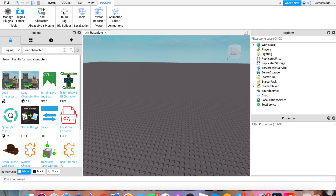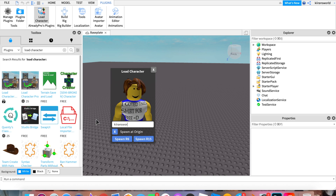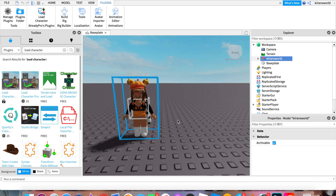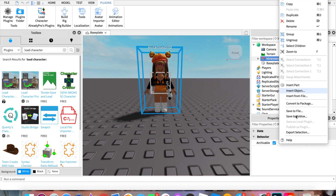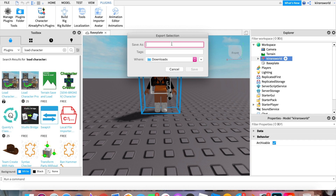Now that your character plugin should be loaded, click on that and get whatever character you want. Just type in your username. Now that I have mine, I'm going to click Spawn R6. Make sure you click Spawn R6 because that's important so the texture in Blender won't be weird and morphed. So we have our character. I'm going to right click on the name over here and then export selection. Save it to wherever you like — I'm on Mac so I'll save to downloads, naming it 'Me', and then save.